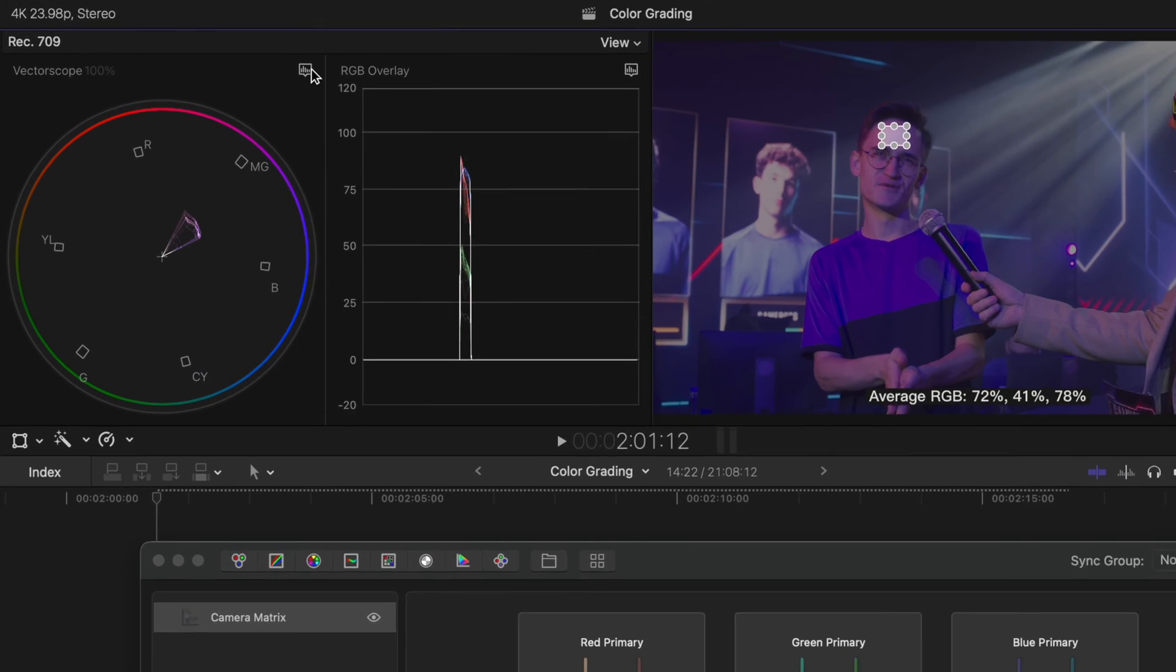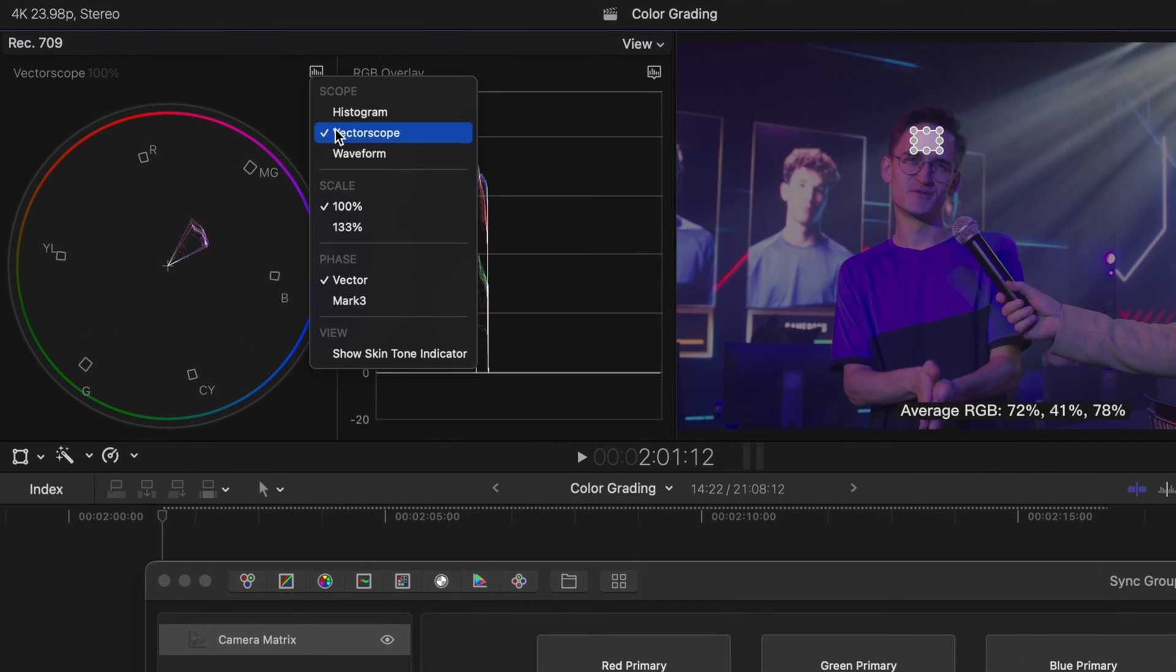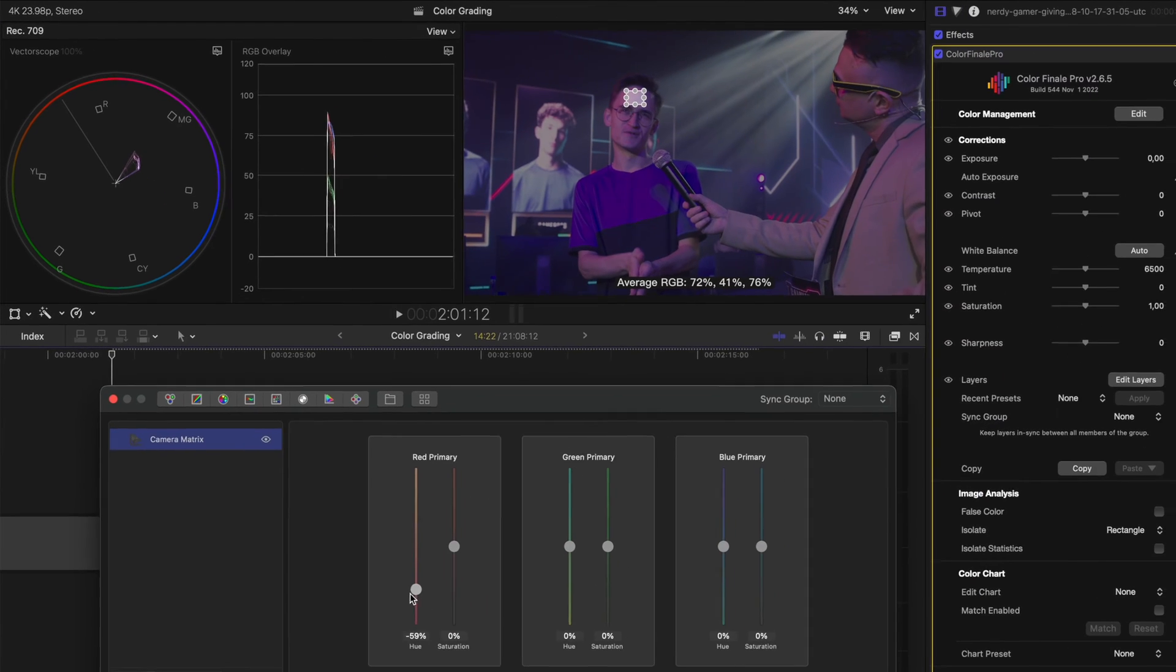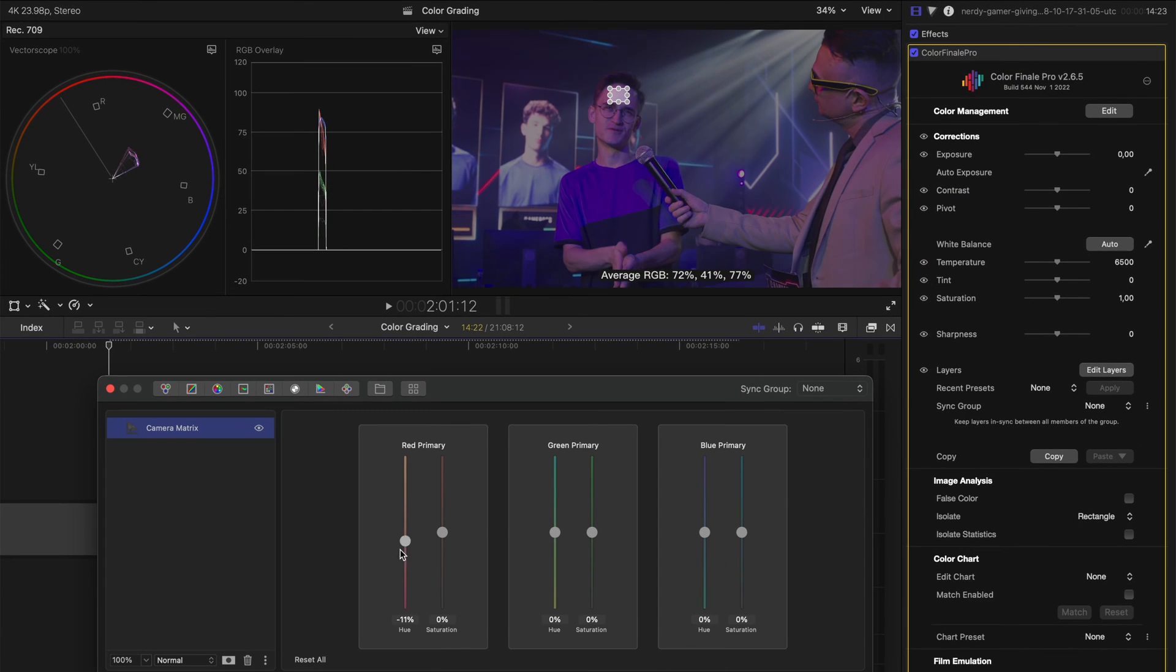Now, if I go over to my vector scope and I show the skin tone indicator line, you'll see that the skin tone here is far off this line where it should be. So I'm going to go ahead and play with these primary values to kind of get that skin tone back to where it should be.